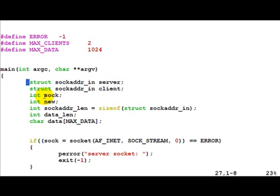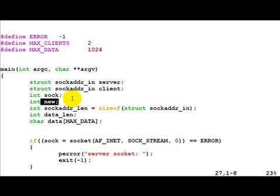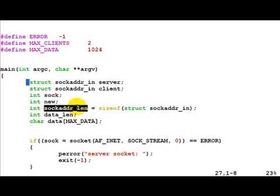Sock is the server process socket descriptor and new is the client socket descriptor. Whenever a new client connects to us, we receive this socket. sockaddr_len is the size of sockaddr_in.